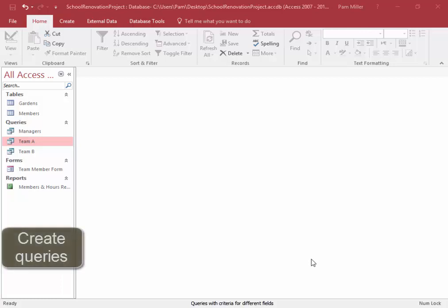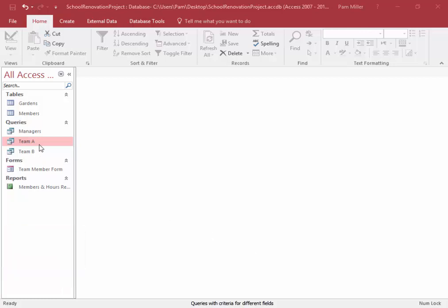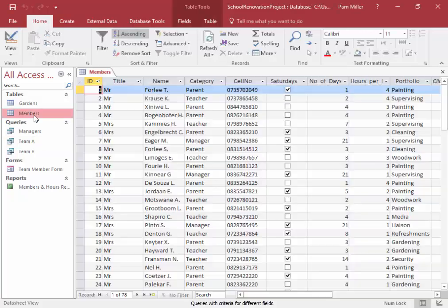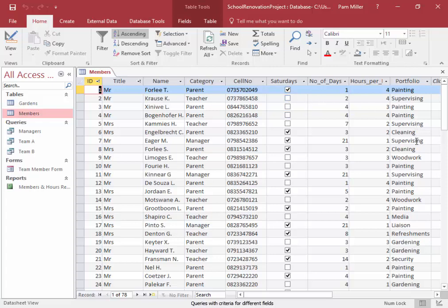We need to create some queries based on the members table. I'm going to open the members table and have a look at it quickly. The fields are: title, name, category, cell number, Saturdays, and portfolio.